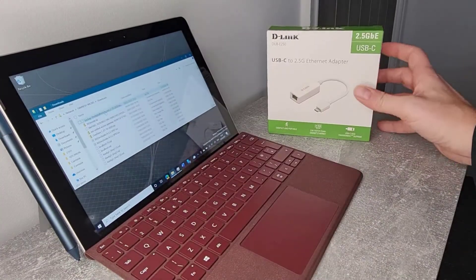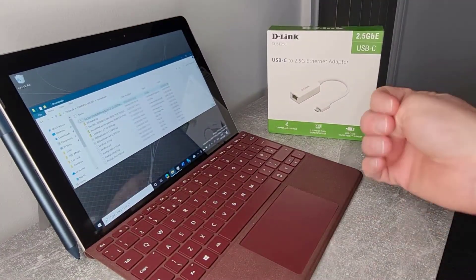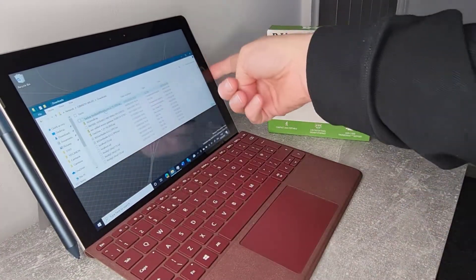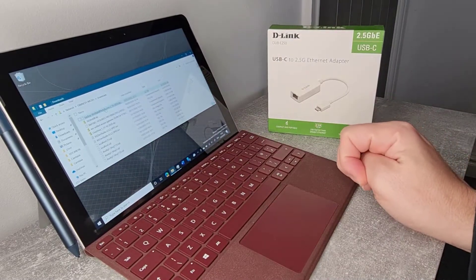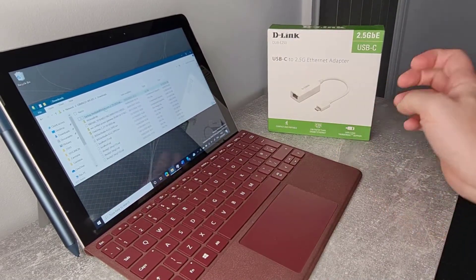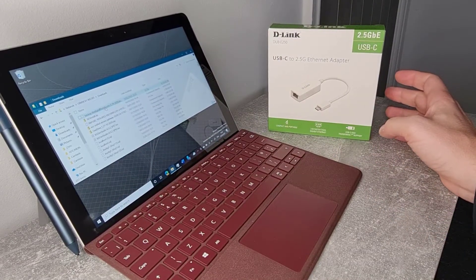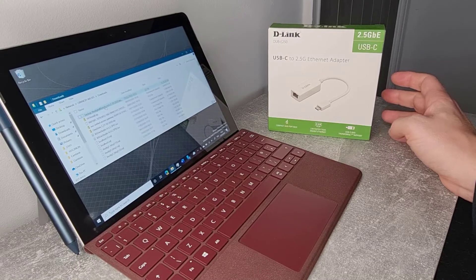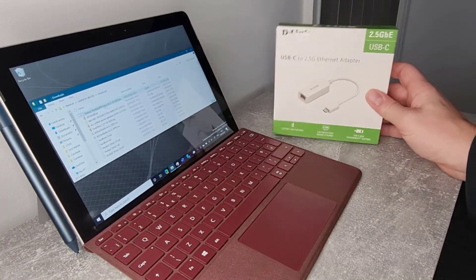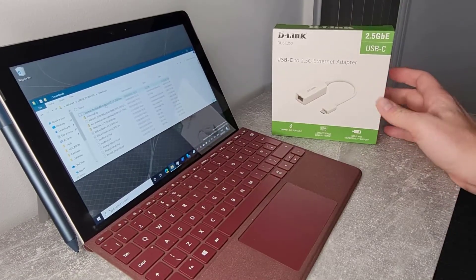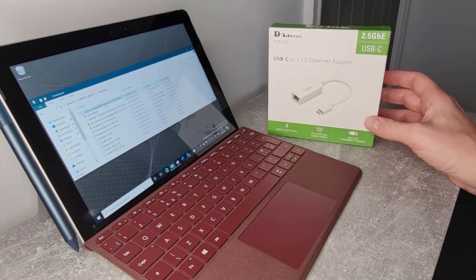If you've got a device like this Surface Go, there's only a USB-C port on here or a Surface Dock port. So if you want to connect to a network via Ethernet rather than Wi-Fi, then you're going to need some kind of dock. So this is what I'm going to be looking at in this video.